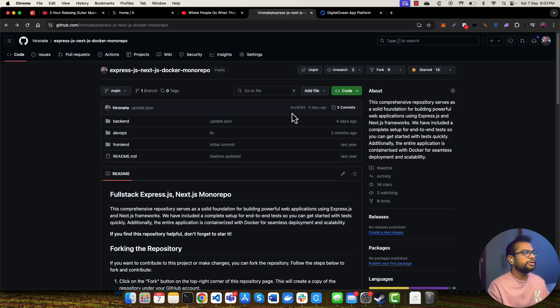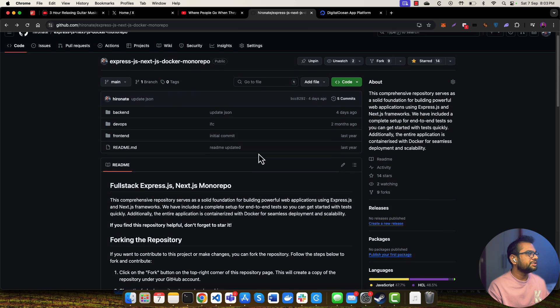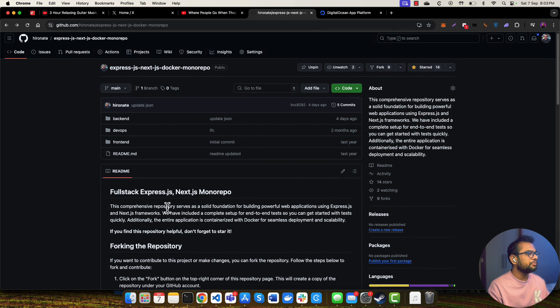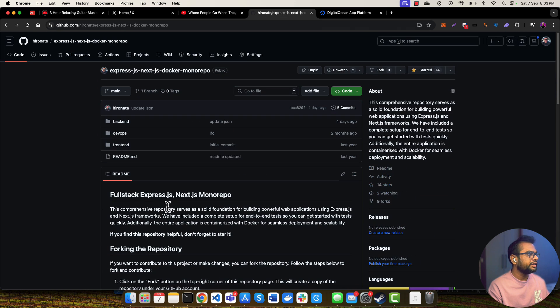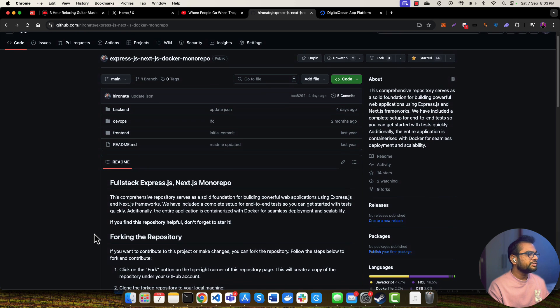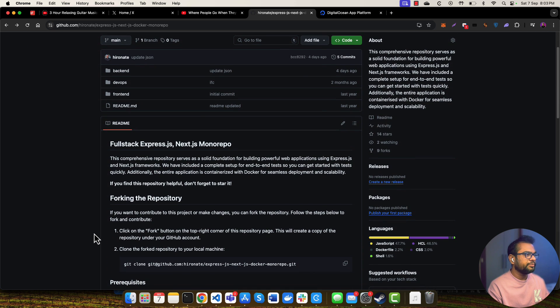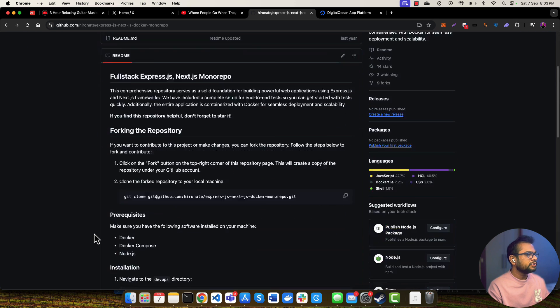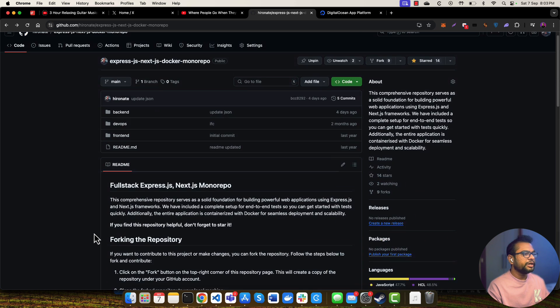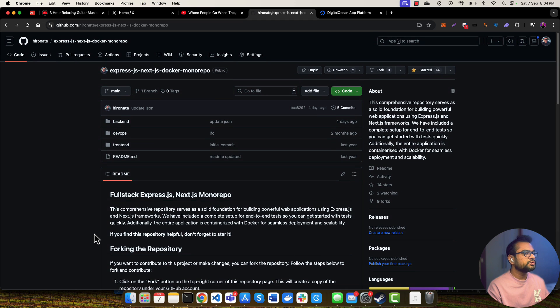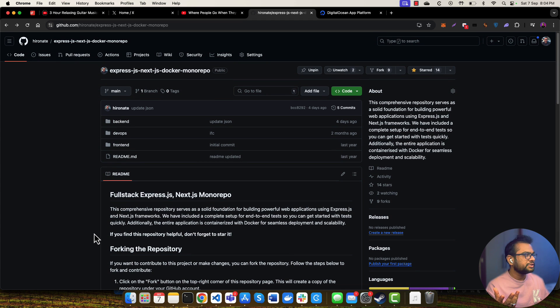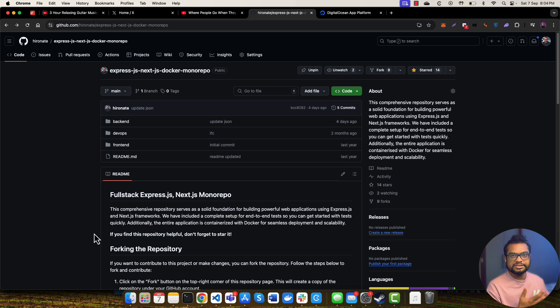Let me show you the repository I'll be using to deploy this application. This is a monorepo for a full stack application - you can say it's a boilerplate created by me. This boilerplate you can use to start with any production application. You can take a reference of this monorepo and start building on top of it.